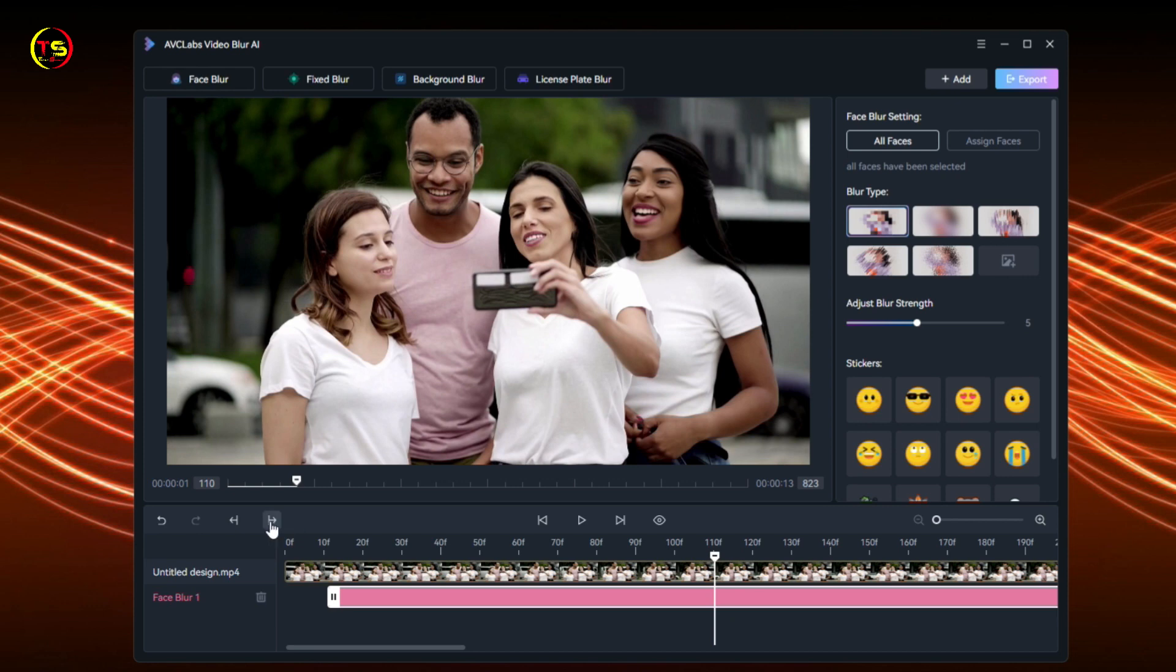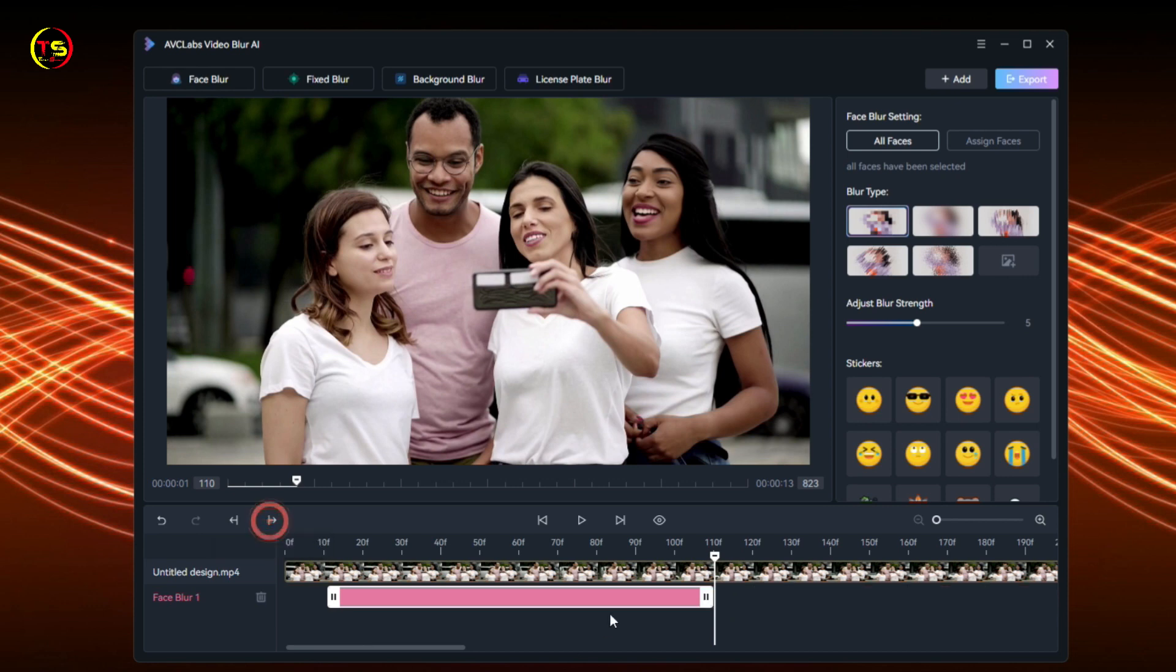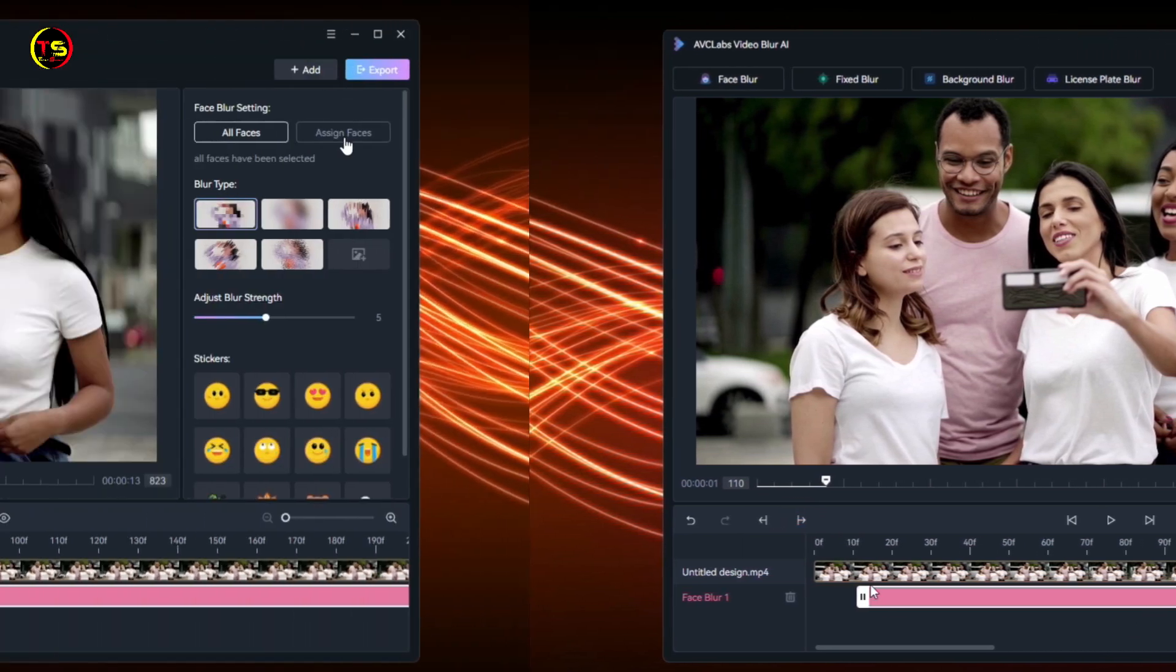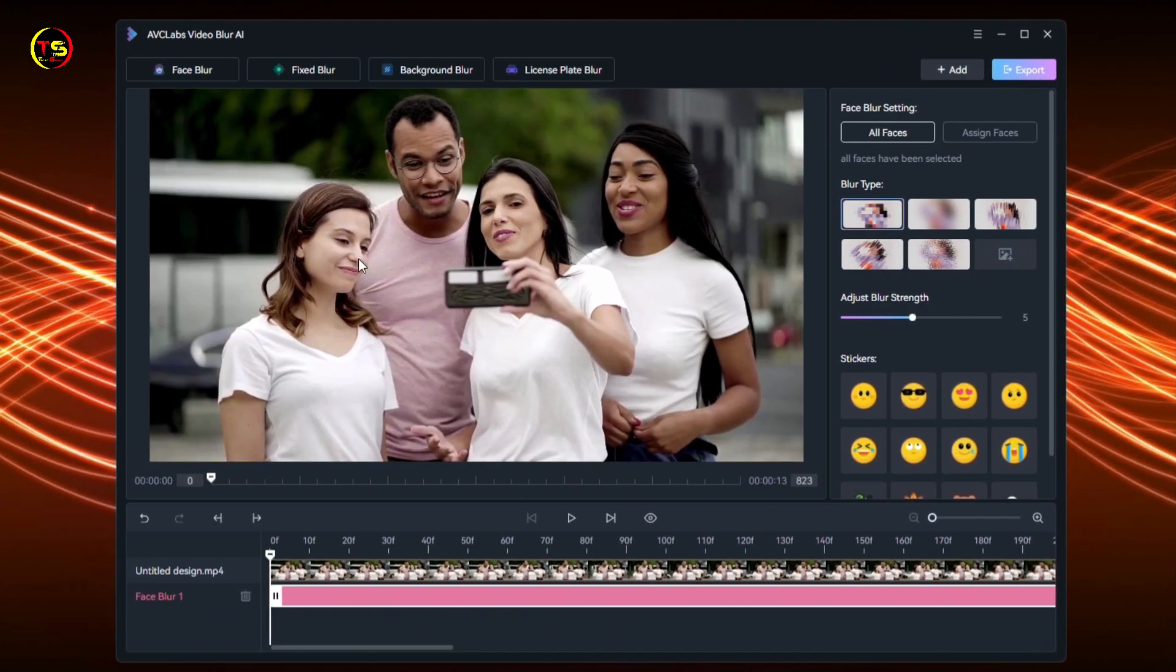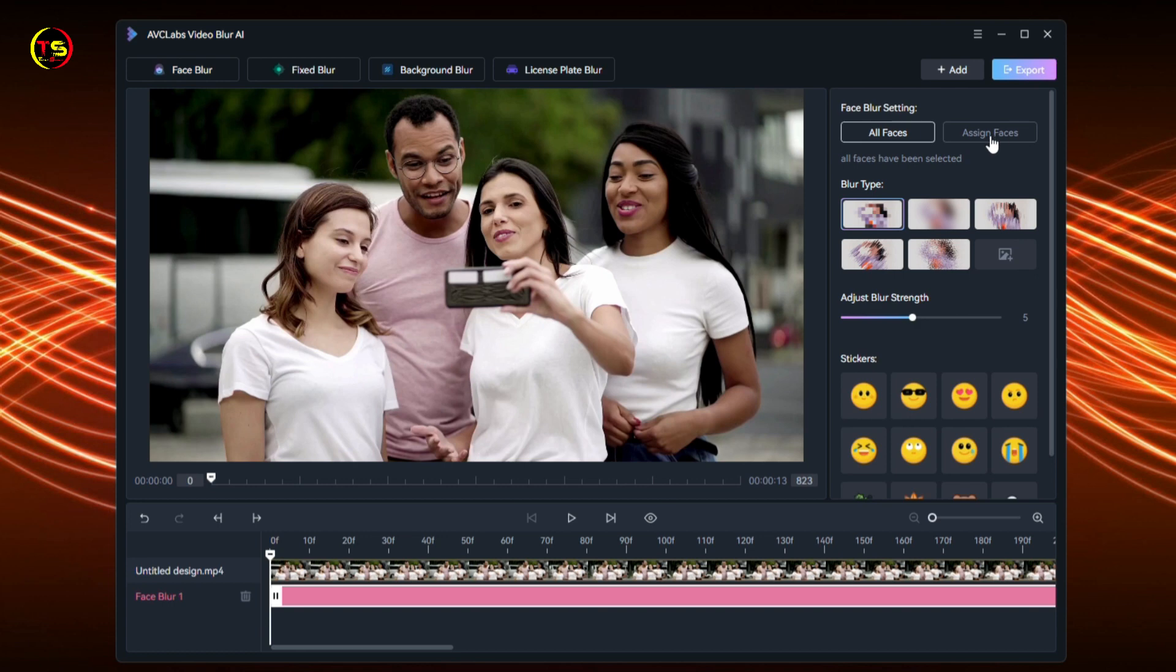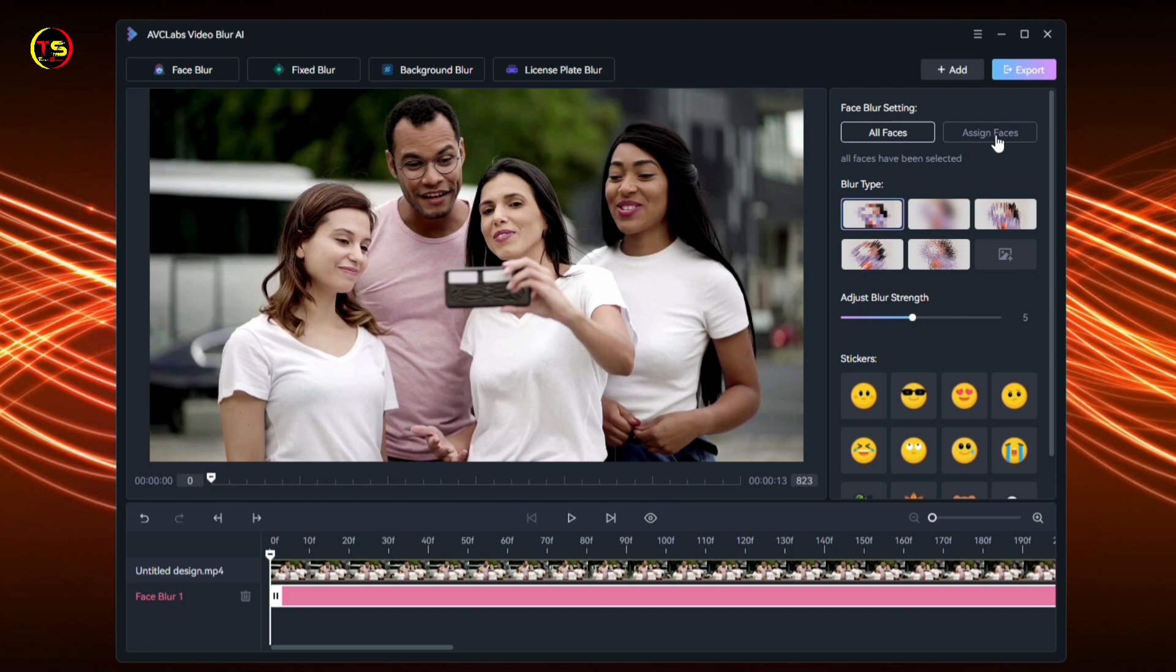If you want to blur all faces, select this option. If you want to blur certain faces, select the second option. Click on Assign Face. You'll see two options: Frame Scan and Quick Scan. Select Frame Scan. This software will scan all the faces in your video and show them here. After selecting Frame Scan, click the Scan button.